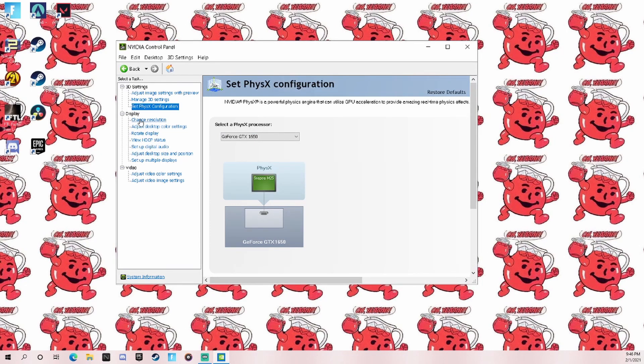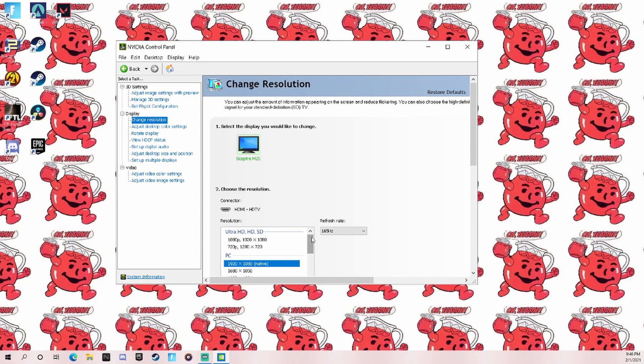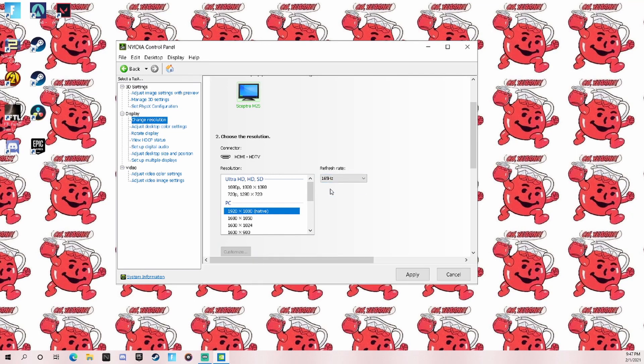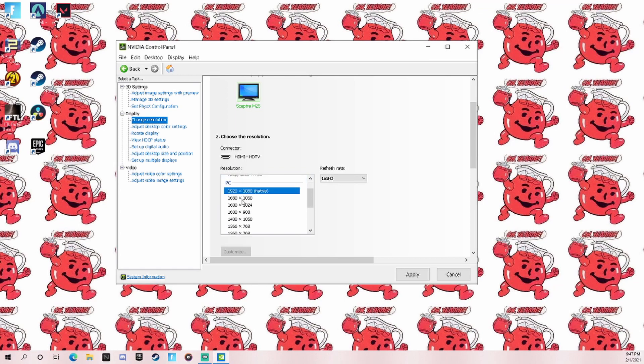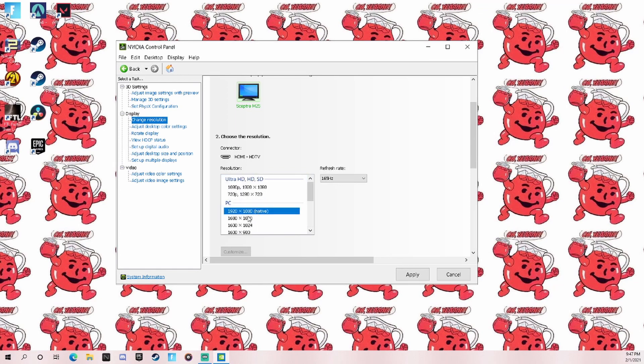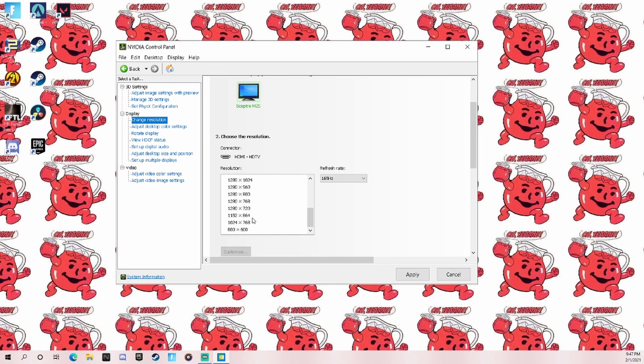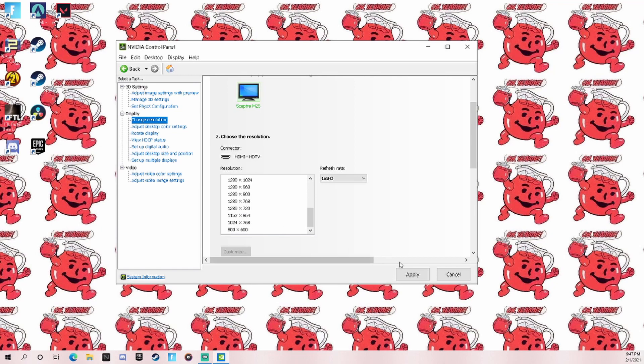Now go to Display and make sure you have your refresh rate set to your monitor's refresh rate. Mine is 165 hertz, so I keep that. For resolution, if you have a 1080p monitor, make sure it's at 1080p. If you have it lower, it can cause screen tearing and FPS drops, so use your native resolution.